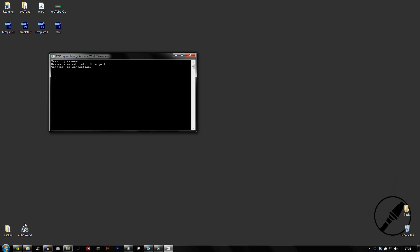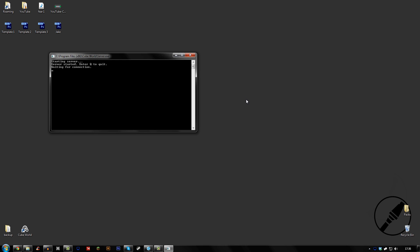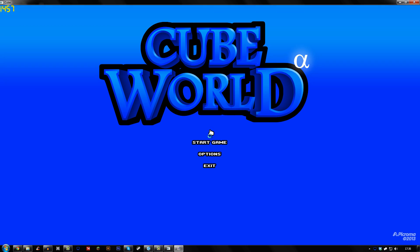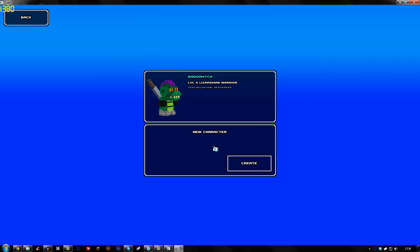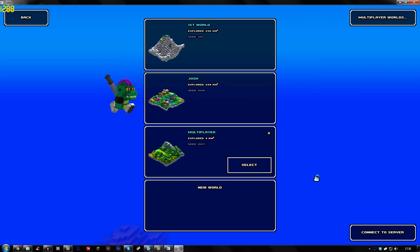What you would then do is open up Cube World. Wait until it, see if there's any updates. Make sure you log in. And once that comes up, you want to start game, pick your character, and then connect to a server.